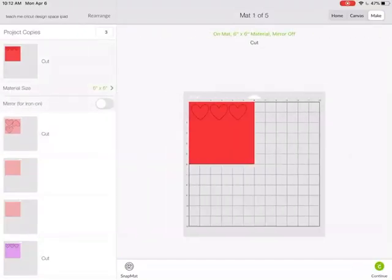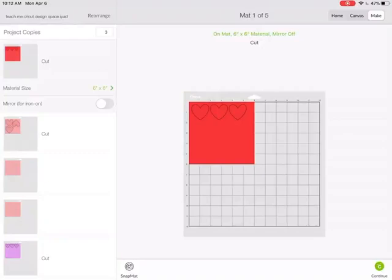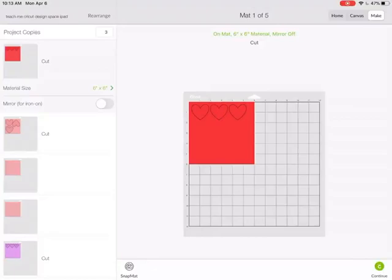Now, once I know I have everything set up for the correct size of material, mirror on if I need it, I would hit continue. It would then connect to my Cricut cutting machine and start prompting me to load the different colored mats in order to cut this material.